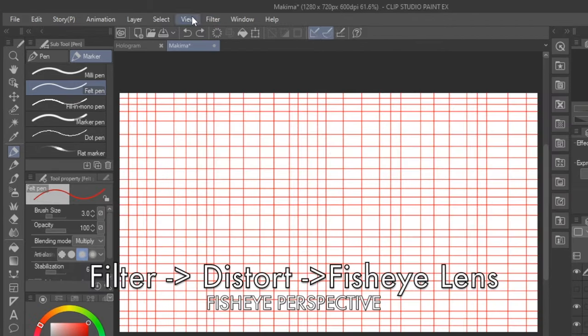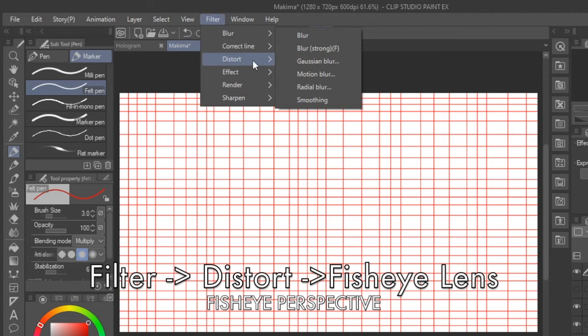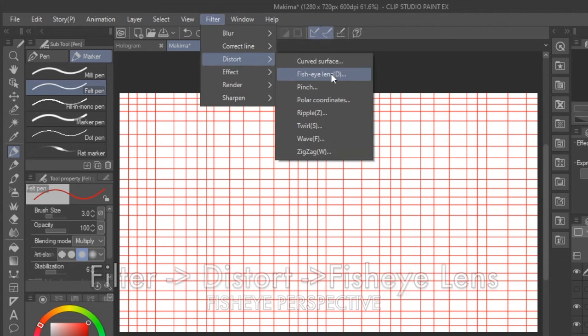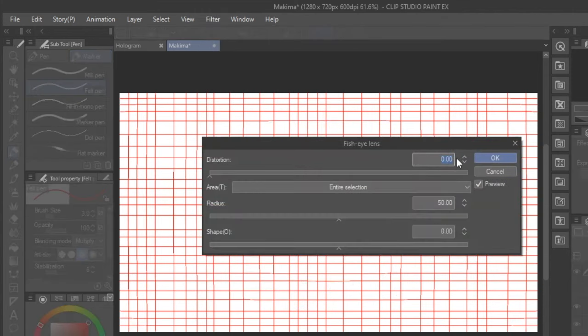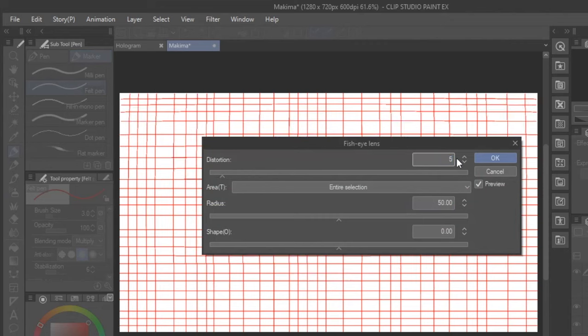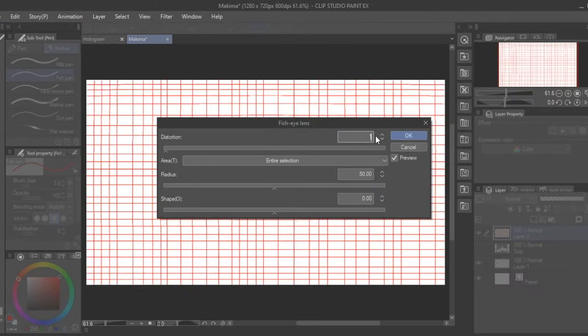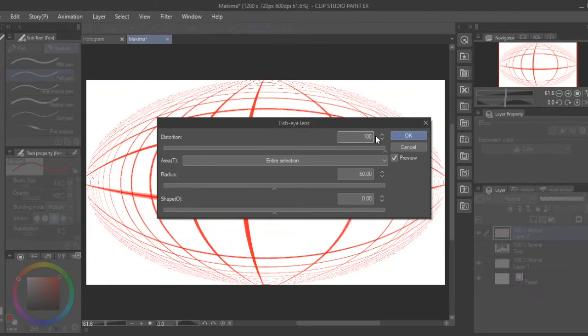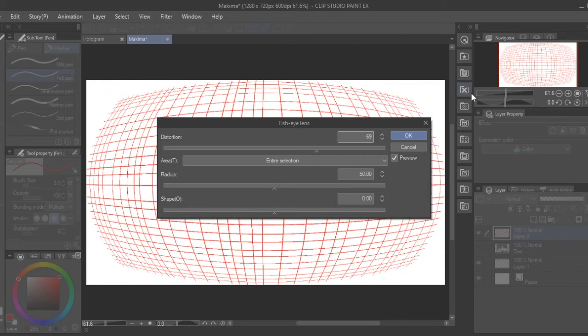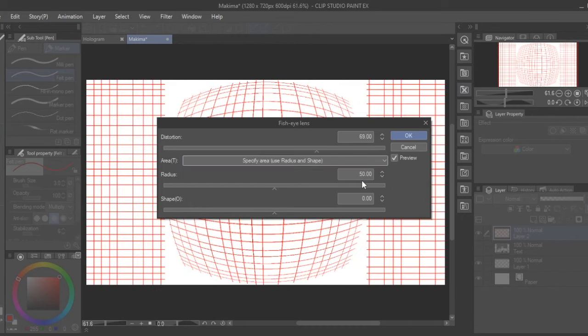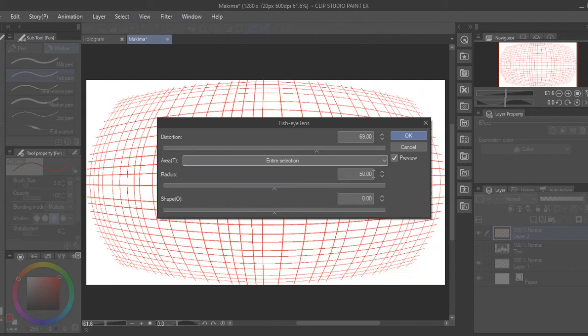You can do this by clicking Filter, then Fisheye Lens, and then you can put in a value on distortion. Higher numbers will add more curvilinearity. In my previous video I just eyeballed the curvilinear grid, but if you want more exact guidelines, this is a really helpful way to establish the grid where you can also move the center vanishing point.